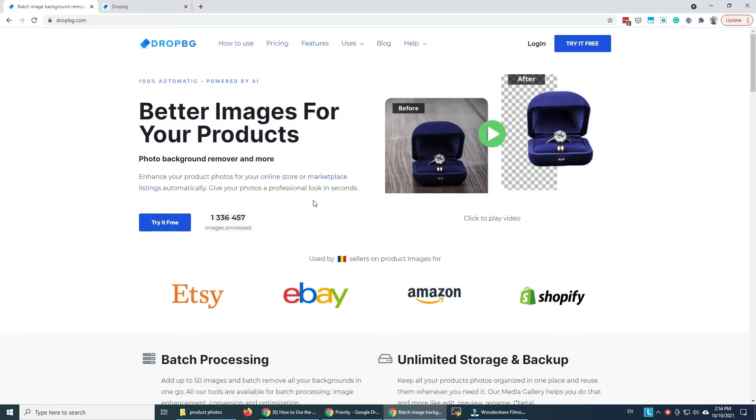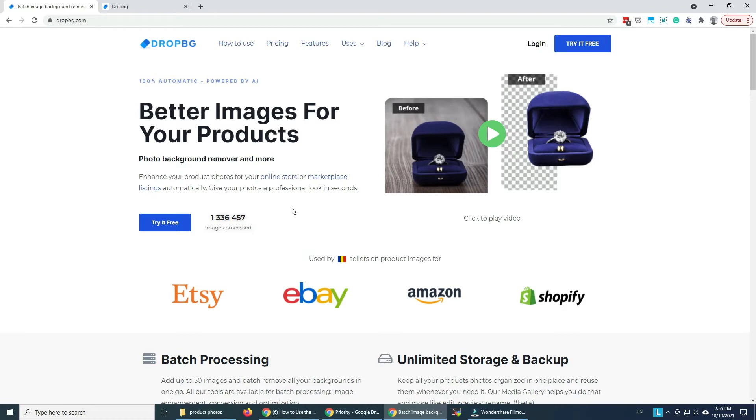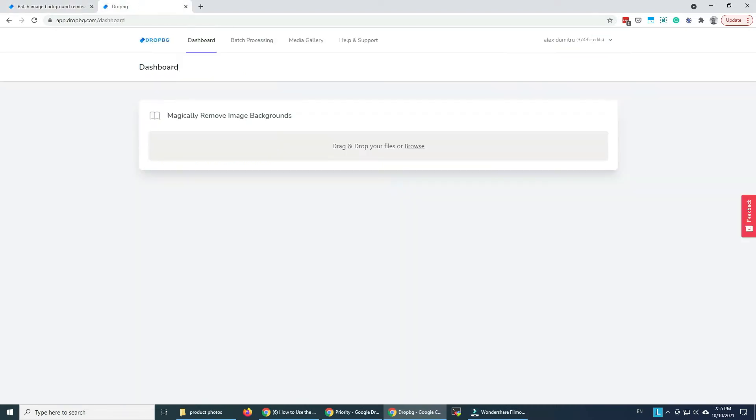This helps you turn your ordinary photos into professional-looking photos with just a few clicks. And in this tutorial we're gonna see how the batch processing feature works, how we do that and a couple of other things.